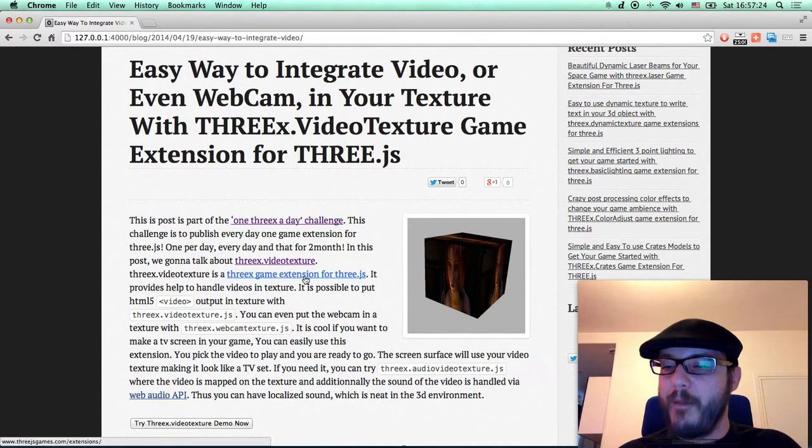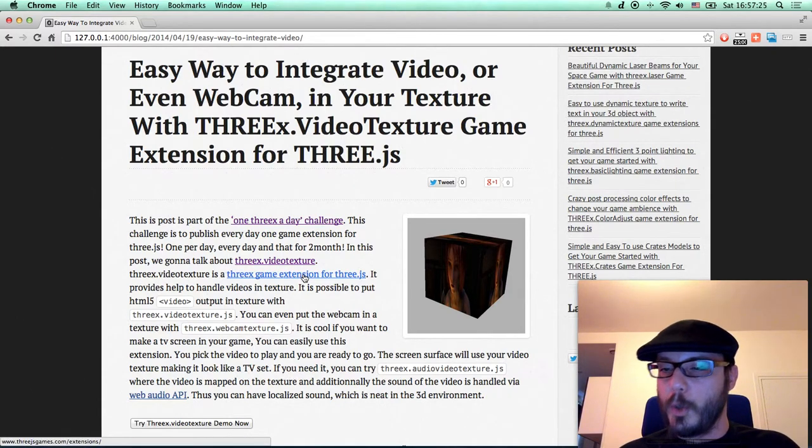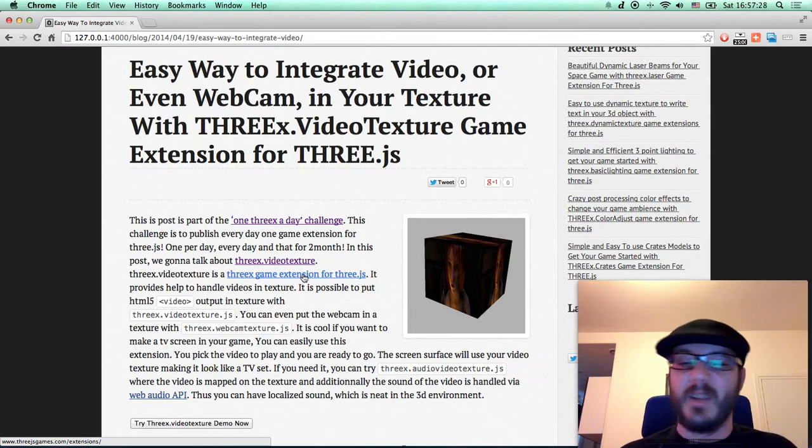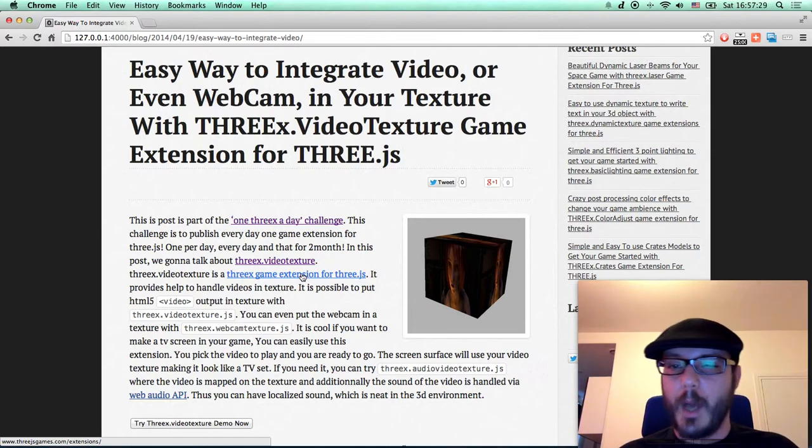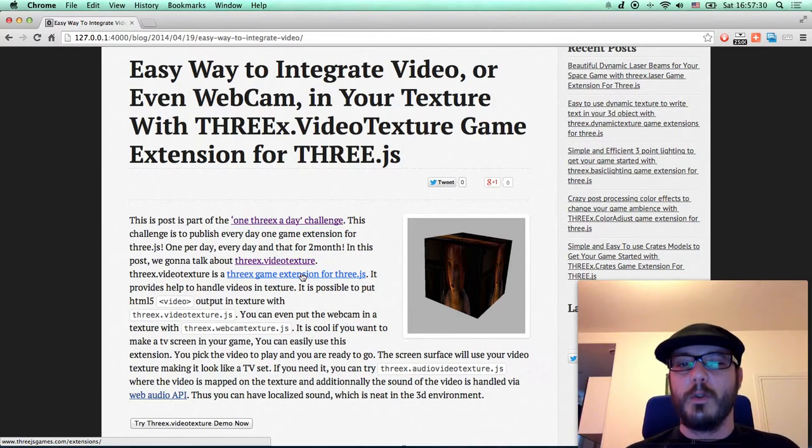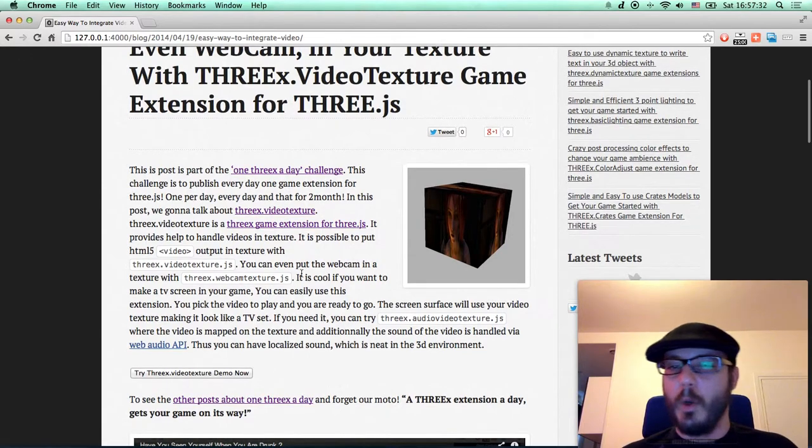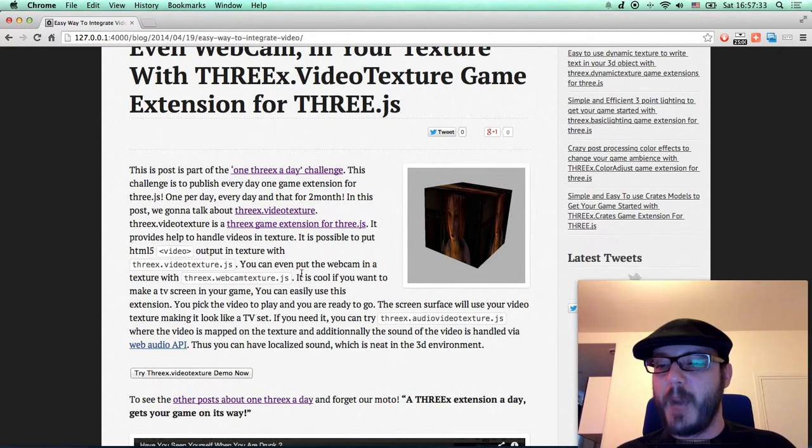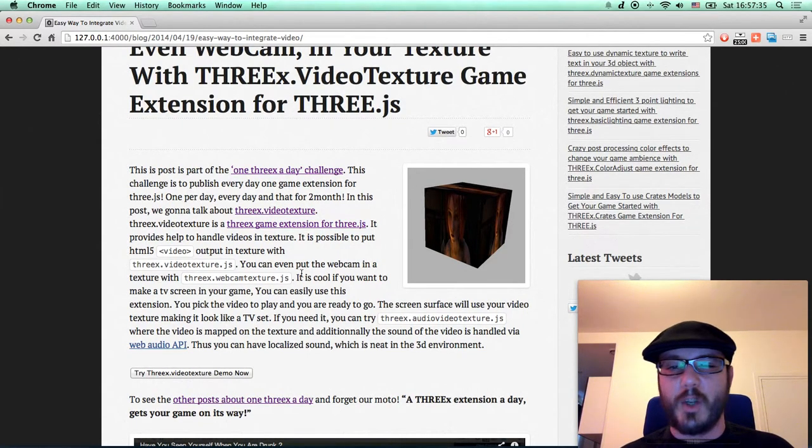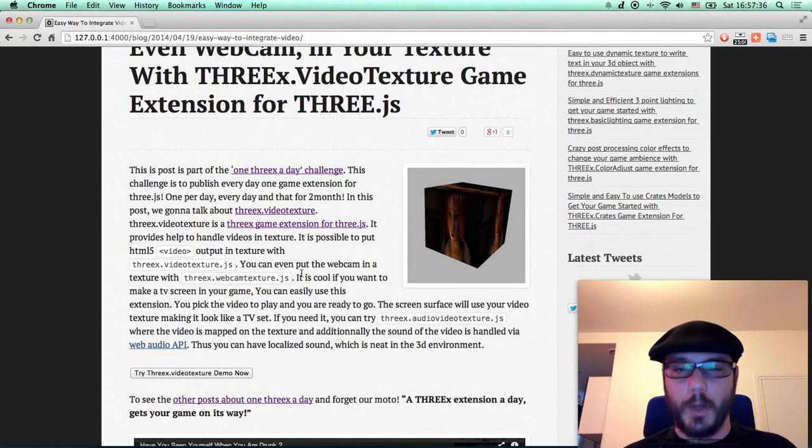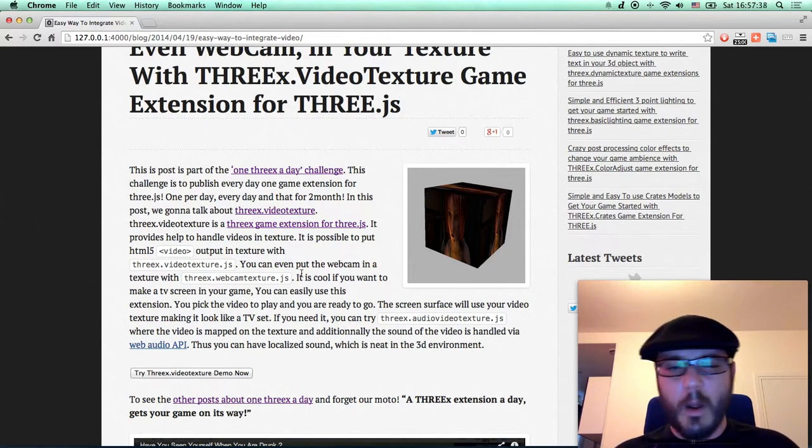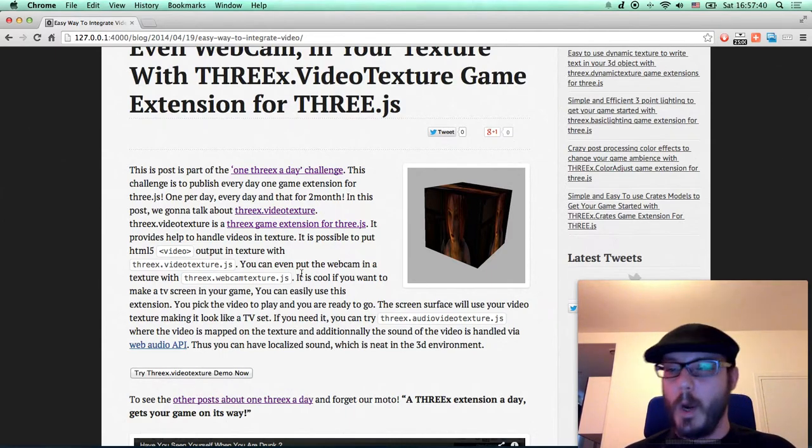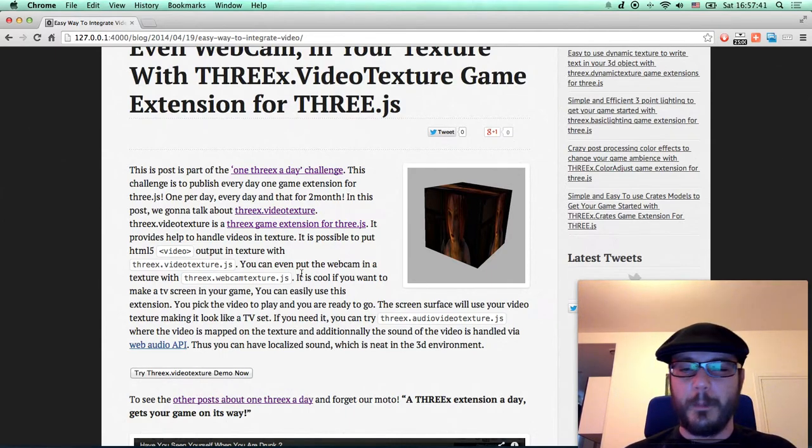Suppose you want to have a screen, a TV screen with some video playing inside your game. You can use 3x video texture. You can put the webcam inside for your texture if you want. You can do WebRTC if you want as well. You can do a lot of things.